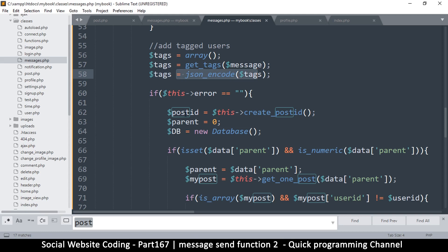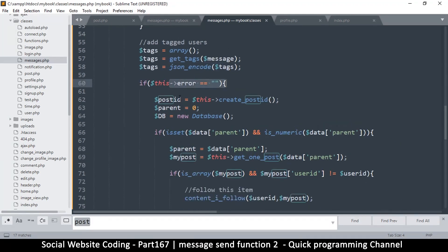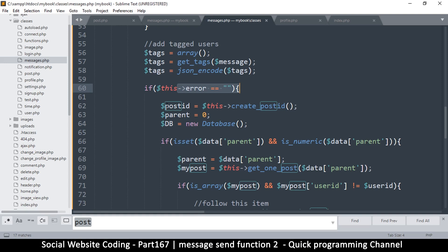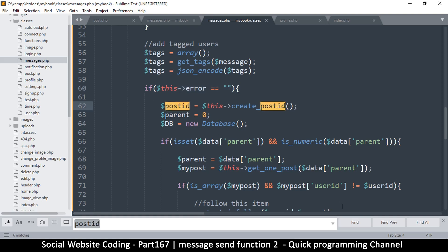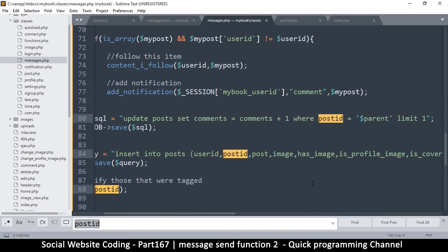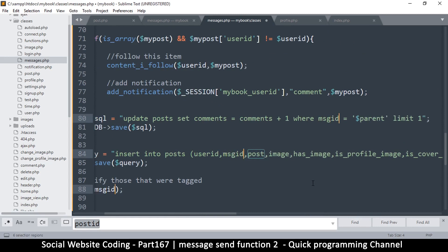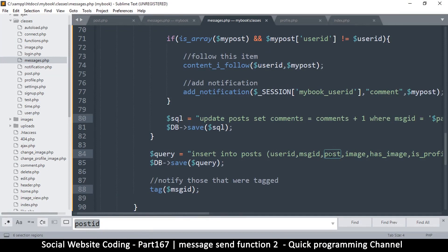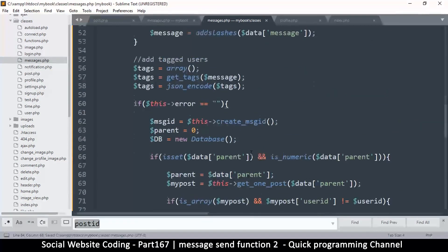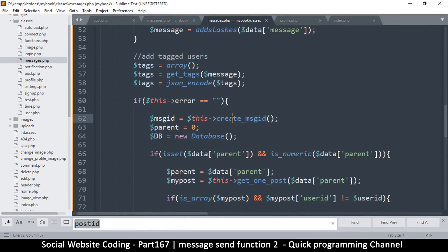We're back here, so tags is most welcome now. If there are no errors — post_id. We don't have post_id here; instead we have message_id, msg_id. So let me edit wherever post_id appears and replace it with msg_id. Also change post to message here. We have that passed now. We'll need the create_message_id function — we don't have it yet but will create it soon.